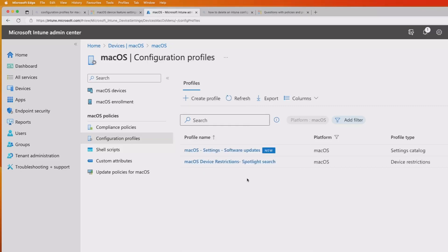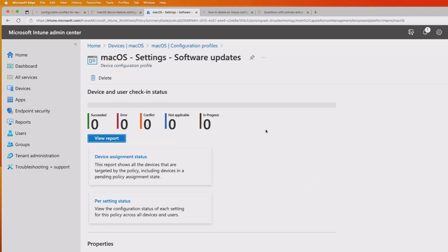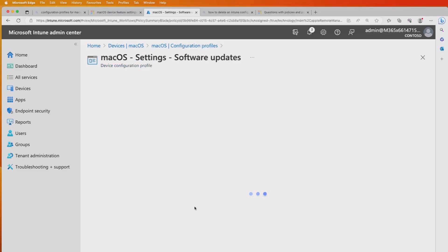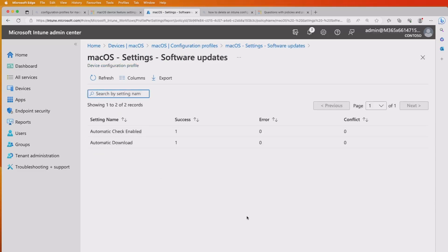If I hit refresh, it should show that it's available — and it's telling me that it's new. Going into that option, it's not yet showing a succeeded status, so we'll come back when this is deployed. I'm back again — this should now be available. Selecting the settings we just deployed to my Mac, it's showing that it succeeded. Looking at the per-setting status as I did before, there's a success and there are no errors or conflicts.